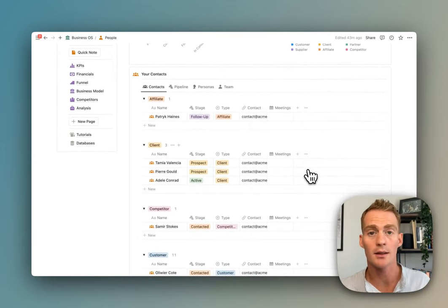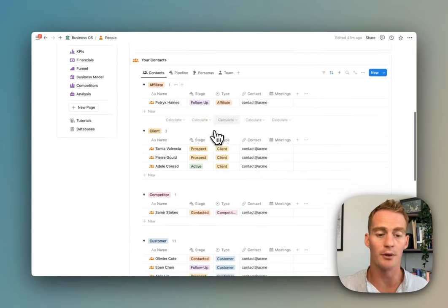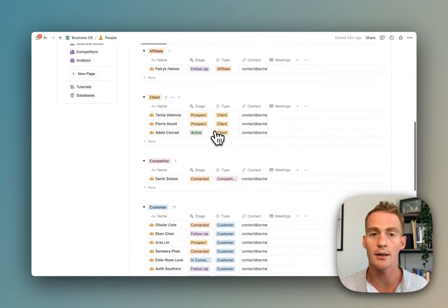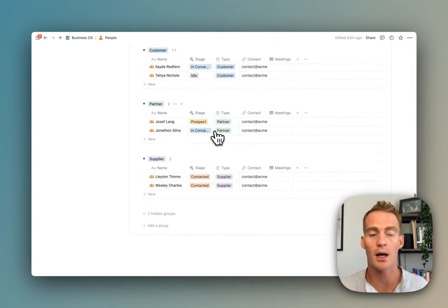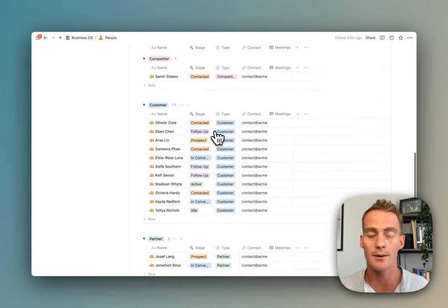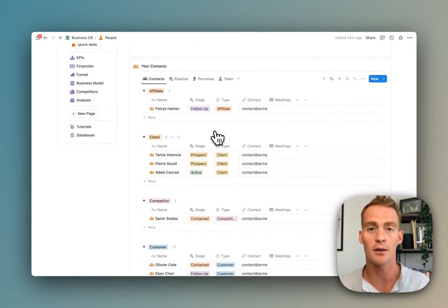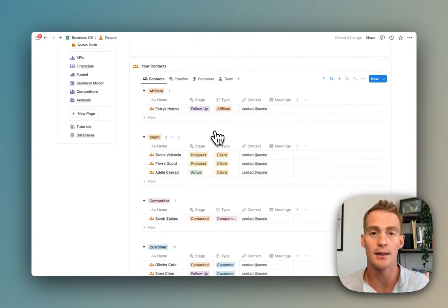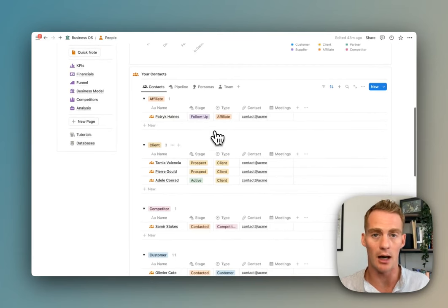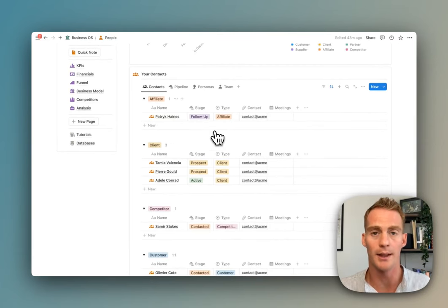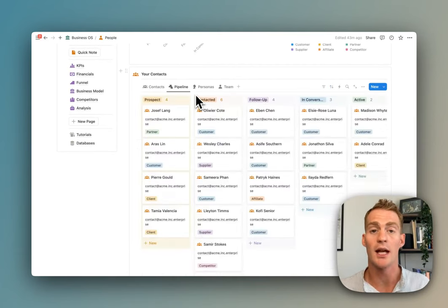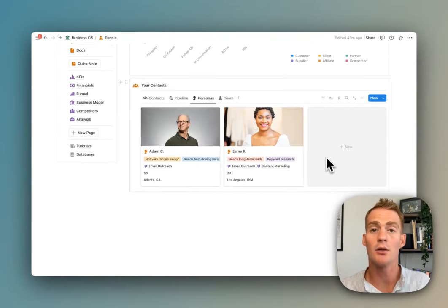We have a breakdown of our pipeline and the various contact types. We have a contacts database which is sorted into various types of contacts: affiliates, clients, competitors, customers, partners, suppliers. You can obviously update these tags to be more fitting to your business.